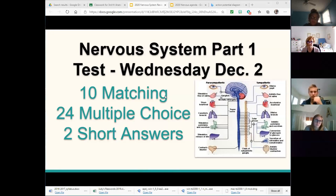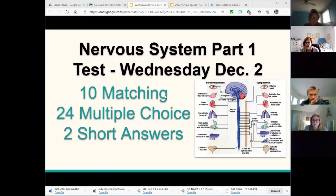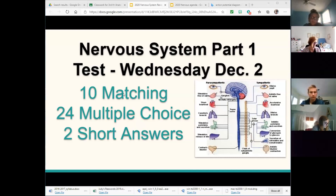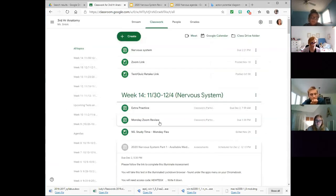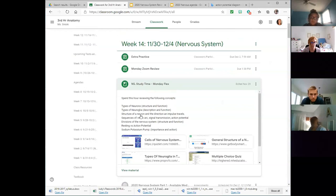You have 10 matching questions — those will be neuroglia descriptions, like the small phagocytic cells or the large star-like cells, and also related to action potential or reflex arc. That's the matching piece. There are 24 multiple choice questions in general, and this afternoon is a review time. Under study time in general, this is what is on your multiple choice.